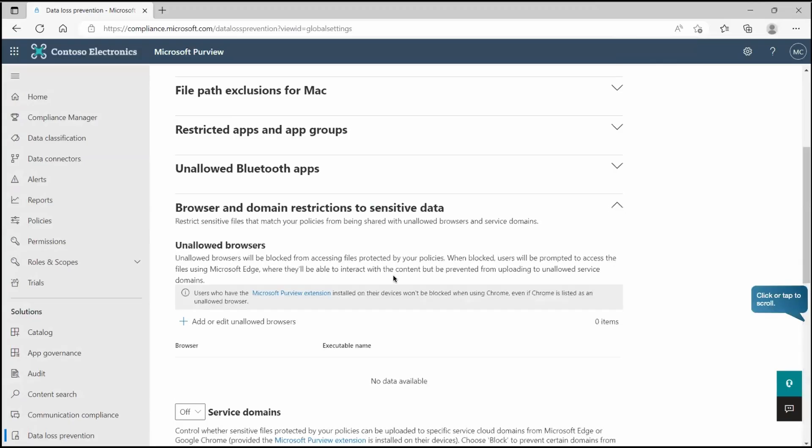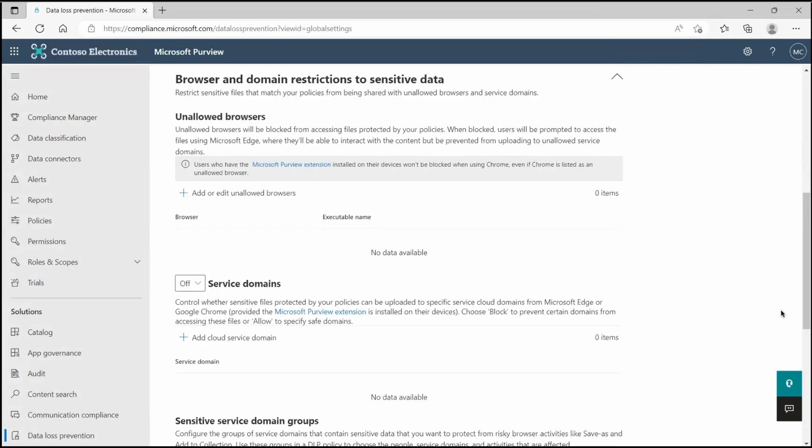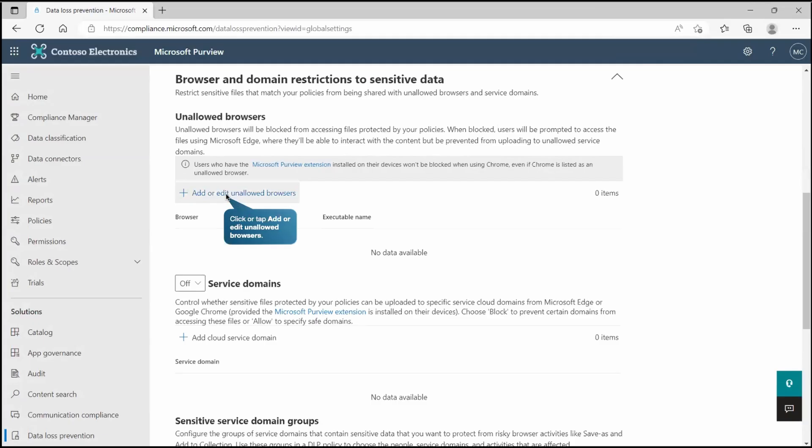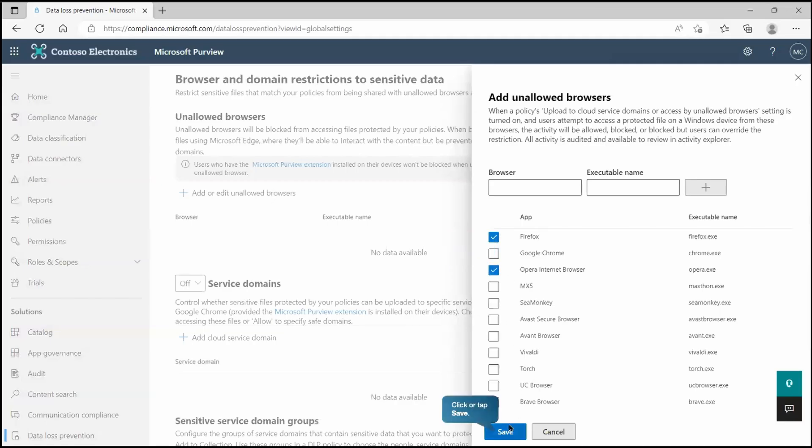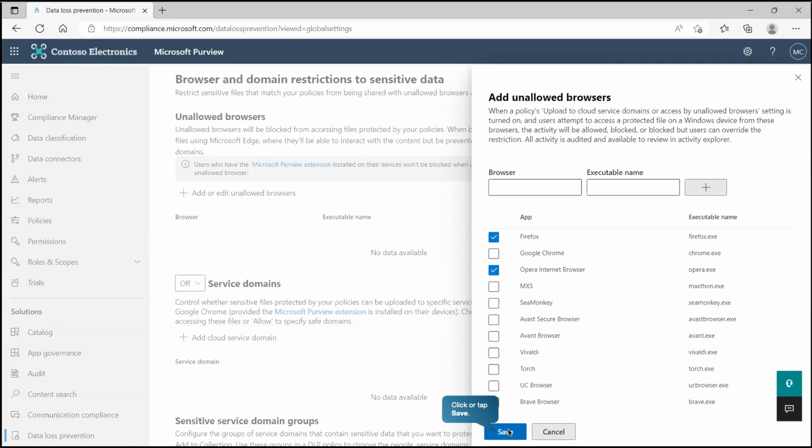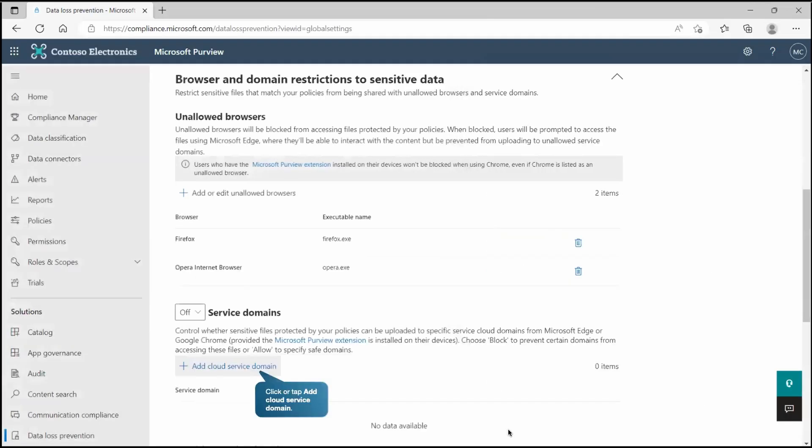Now we have browser and domain restrictions to sensitive data. At this place, we are going to control our browsers. It says restrict sensitive files that match your policies from being shared with unallowed browsers and service domains. We are going to add or edit existing ones. You can see we have too many browsers. We are going to select Firefox and Internet Explorer and exclude them. So any unallowed browsers will be blocked from accessing files protected by the policies. One thing we need to note is that Microsoft Edge and Google Chrome are supported in Microsoft endpoint DLP policy, but provided the Microsoft Purview extensions has been installed on users' device.